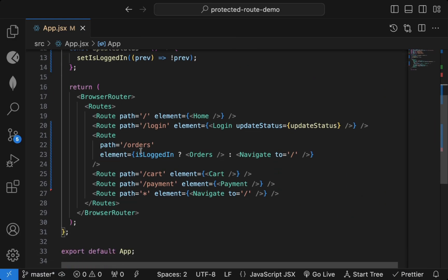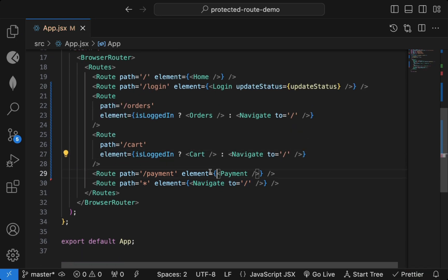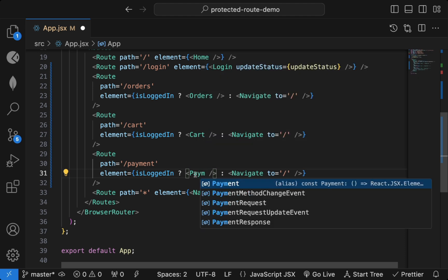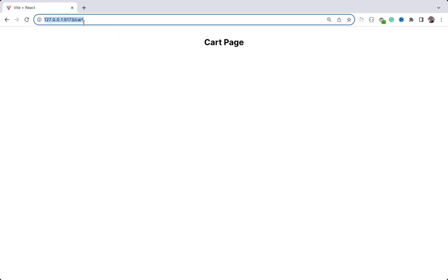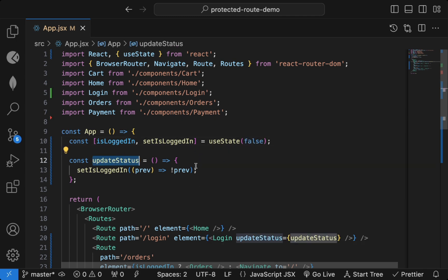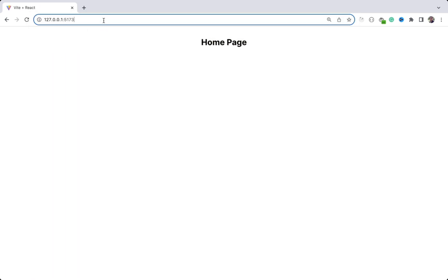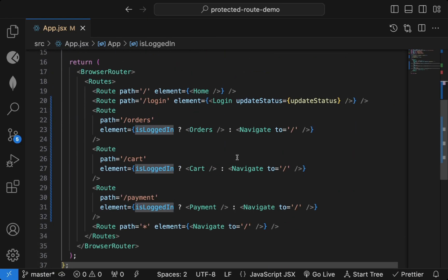This is one way to add protected routes — you add this condition for all the relevant components. I can copy this and add it for Payment as well. Now if I'm logged in I can access Orders, Cart, and Payment directly. But if `isLoggedIn` is false, accessing any of those redirects to the home page.